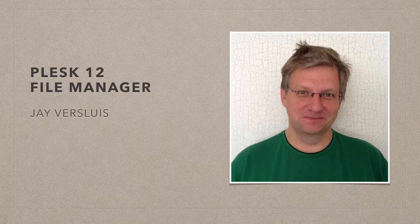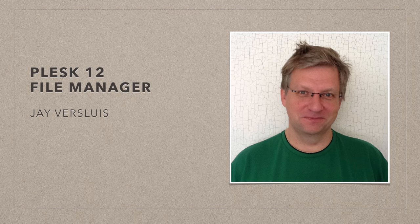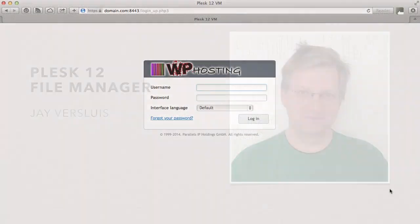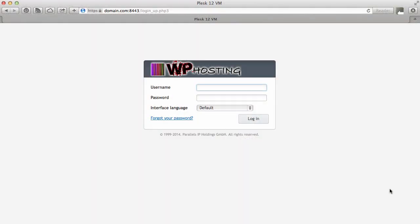Hi, I'm Jay Versluis, and in this video I'm going to show you how to use the File Manager in Plesk12. The File Manager is a really convenient tool that kind of replaced the classic FTP client, which was something that you had to use in order to upload and download files and change file permissions. And the Plesk File Manager is something that you can use right from your web browser. So let me show you how that works.